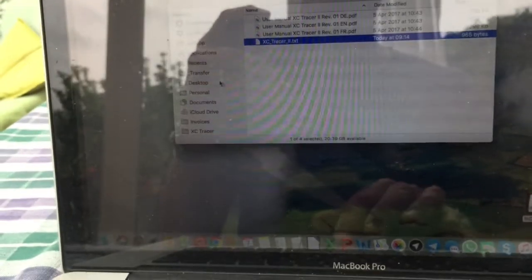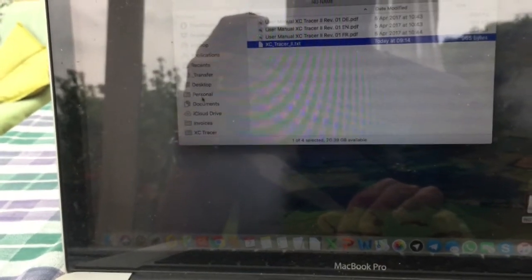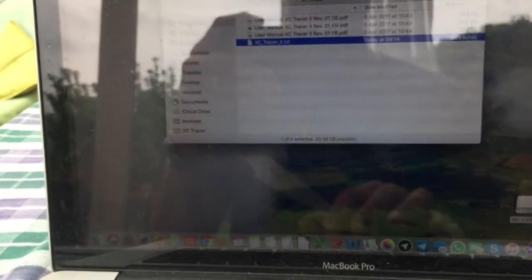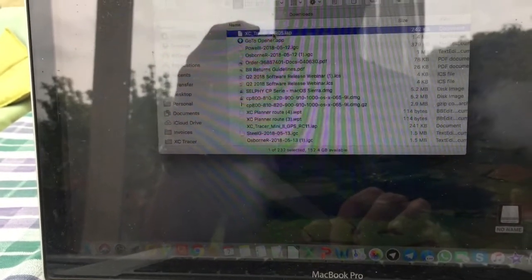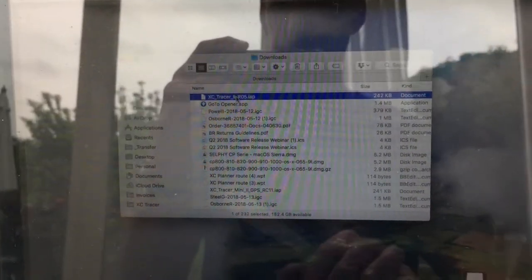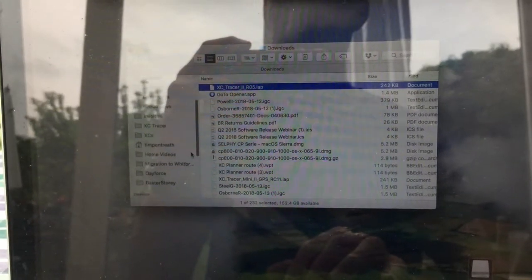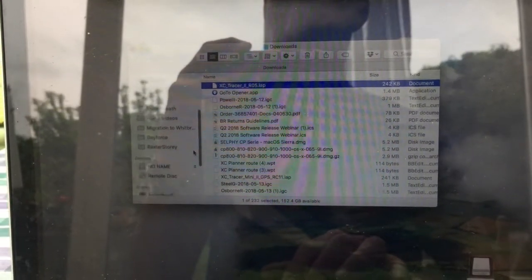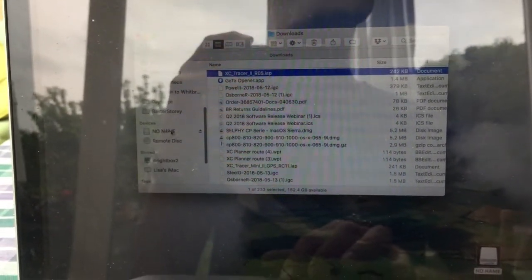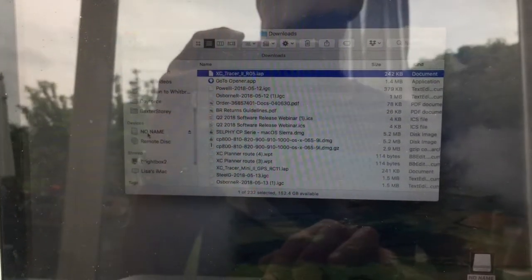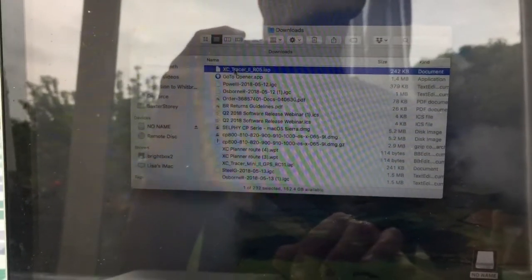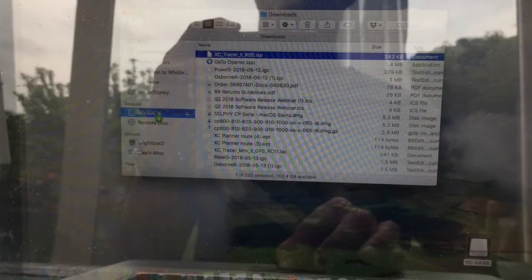Right, I've downloaded it earlier in my downloads folder, exetracer2ro5.iap. There's the device, so I can just drag that onto there.